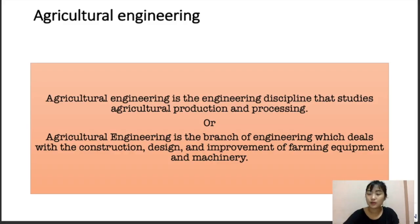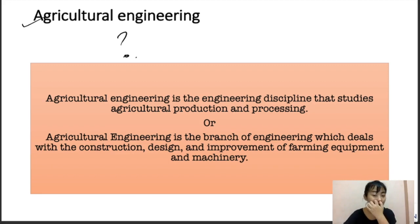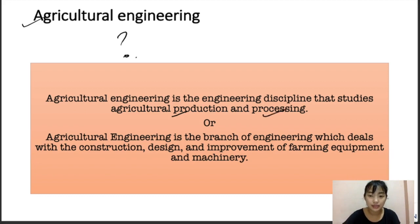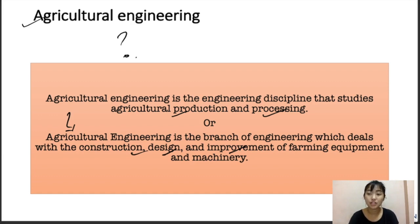Let's understand what agricultural engineering is. Agriculture engineering is the engineering discipline that studies agriculture production as well as processing. It can also be defined as a branch of engineering which deals with the construction, design, and improvements of farm equipment and machinery.